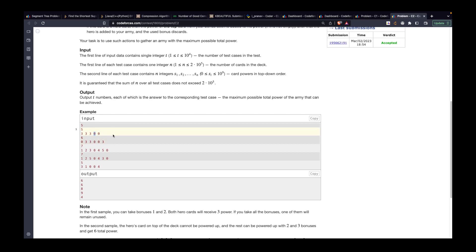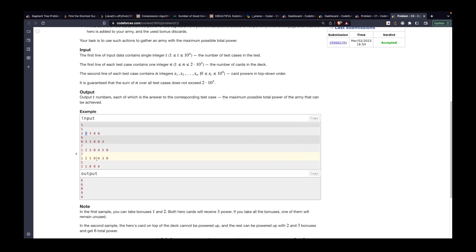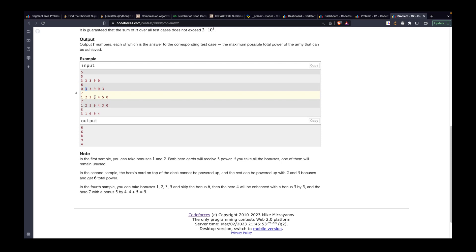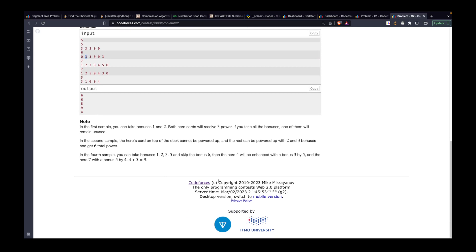For example, if you place three, three, three and then a hero card comes, the top card is three so three is added to your score and that card is discarded. Now the top is three again. Another hero card comes — three is added, making your total six. In another case, if a hero card comes first with no cards on hand, nothing is added. Then three, three are placed, and the subsequent hero cards use those values.